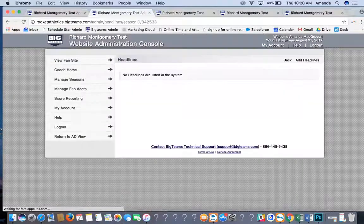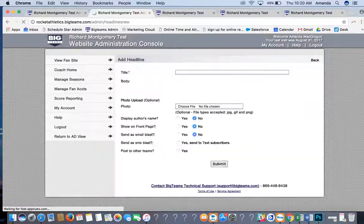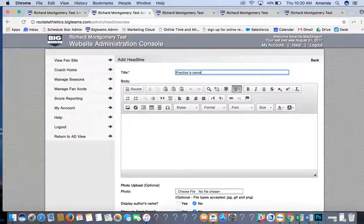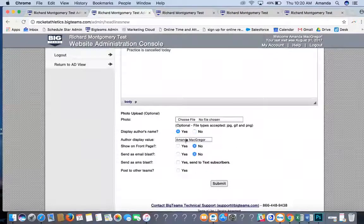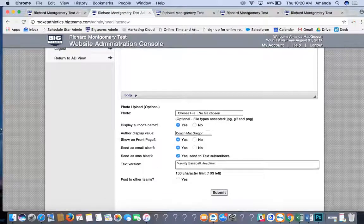Headlines: if you are a coach and need to quickly tell your team something like 'practice is canceled today,' put it in as a headline. Copy it over to the body, display the author's name so they know it's from the coach, optionally show it on the front page, send it as an email blast and SMS blast, and then hit Submit.